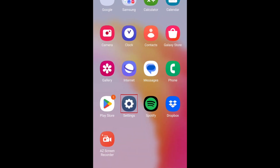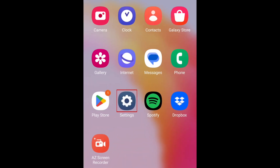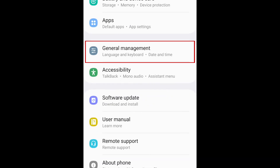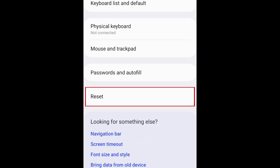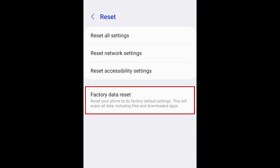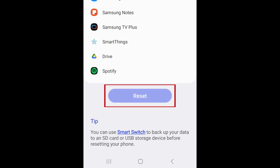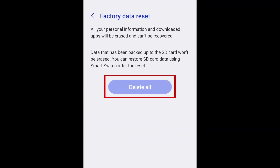To reset your Android device, open your settings, scroll down and select General Management, then tap Reset. Select Factory Data Reset, then tap Reset again. Complete the process to reset your Android as if it's a brand new device. Then you'll be ready to set up your Android with your saved backup.